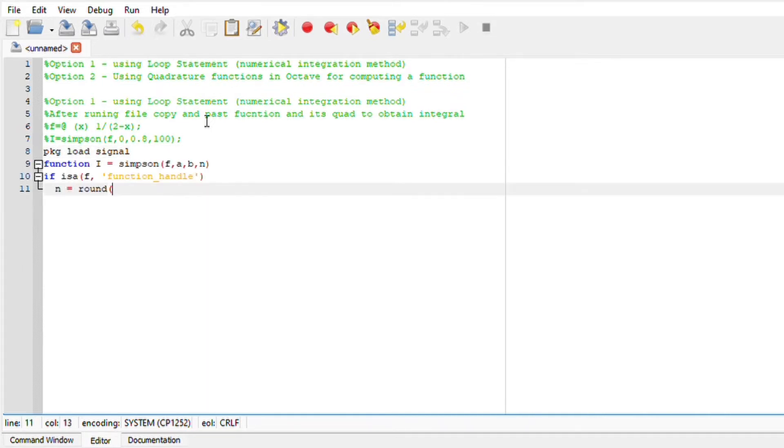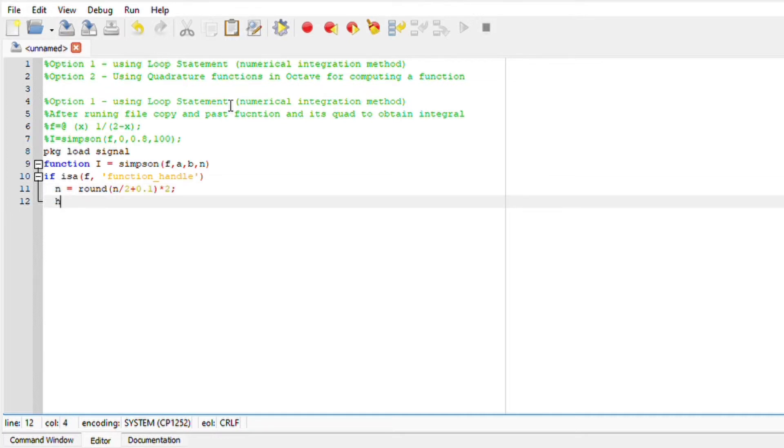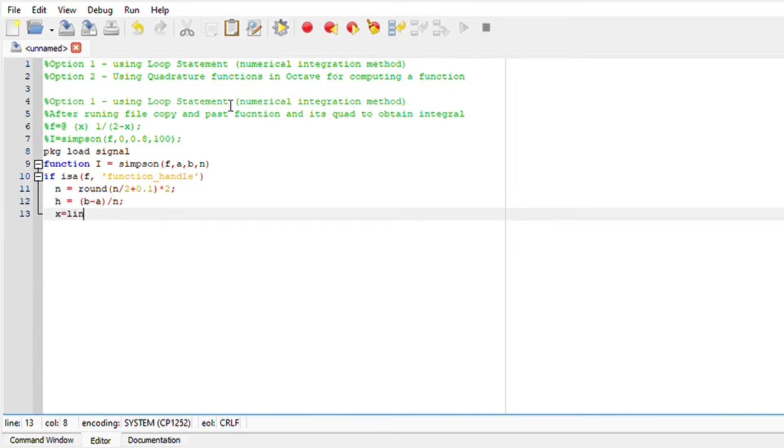Integrate between 0 and 0.8 with intervals that are 100. Define n into even number of subintervals. Divide this interval into n equals subintervals of length h equals b minus a over n.